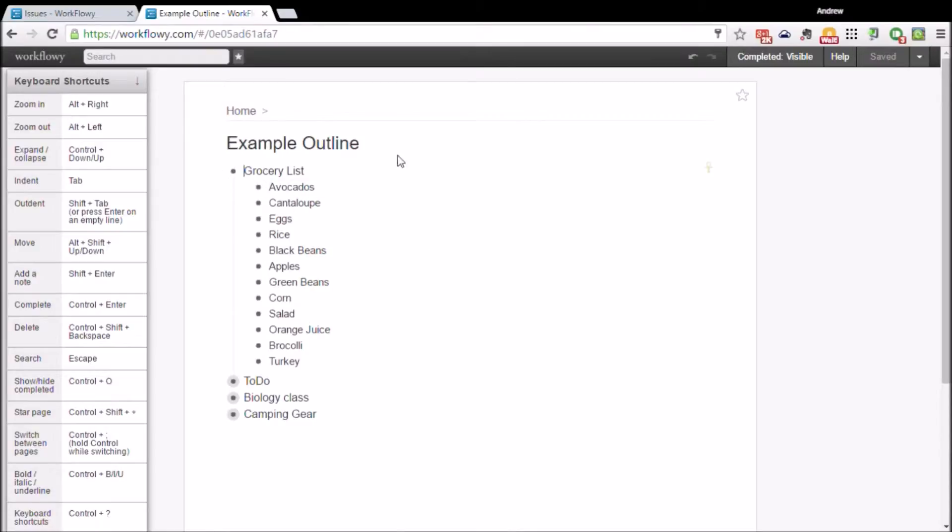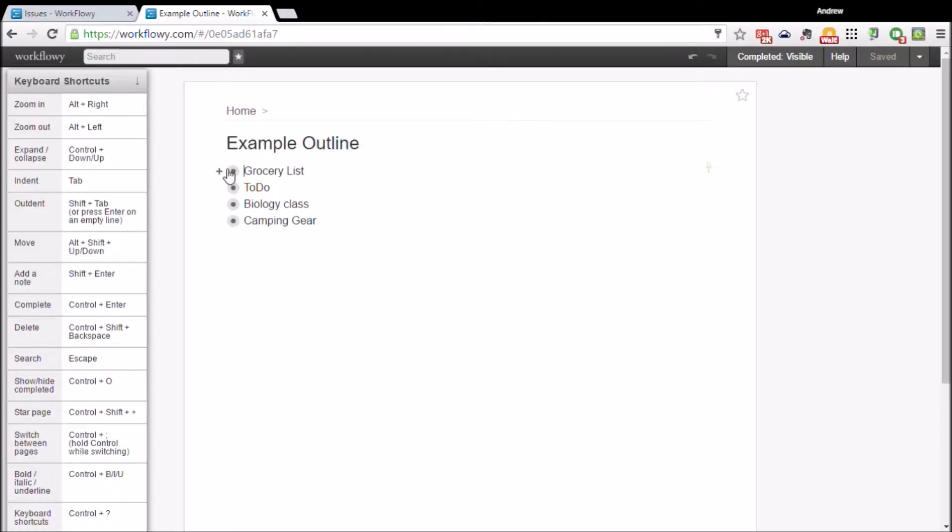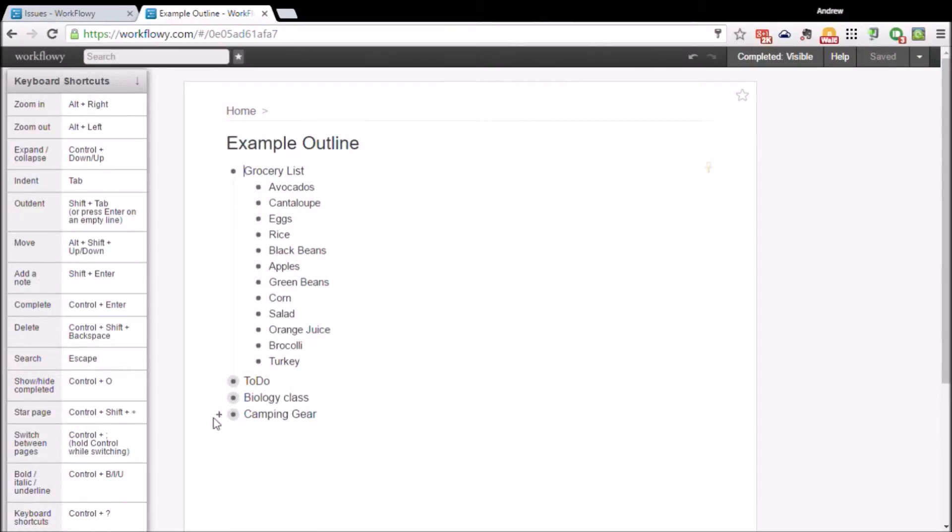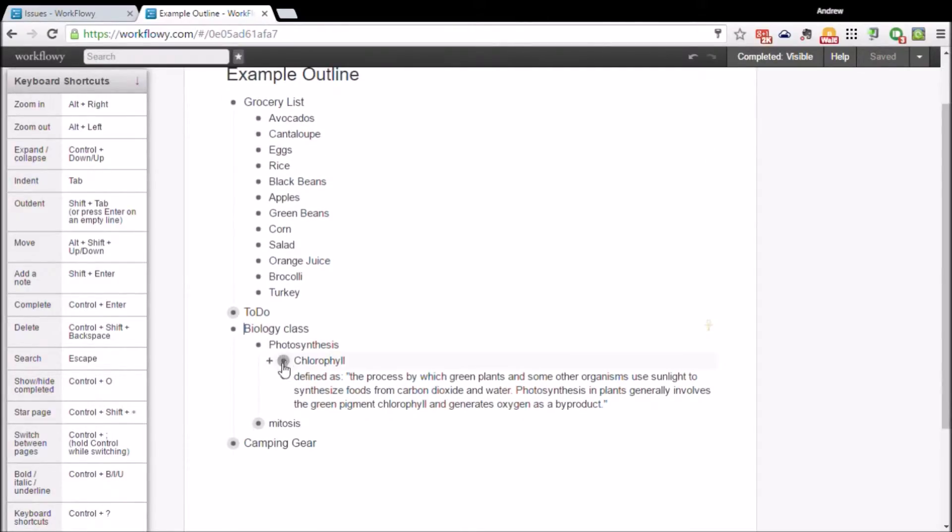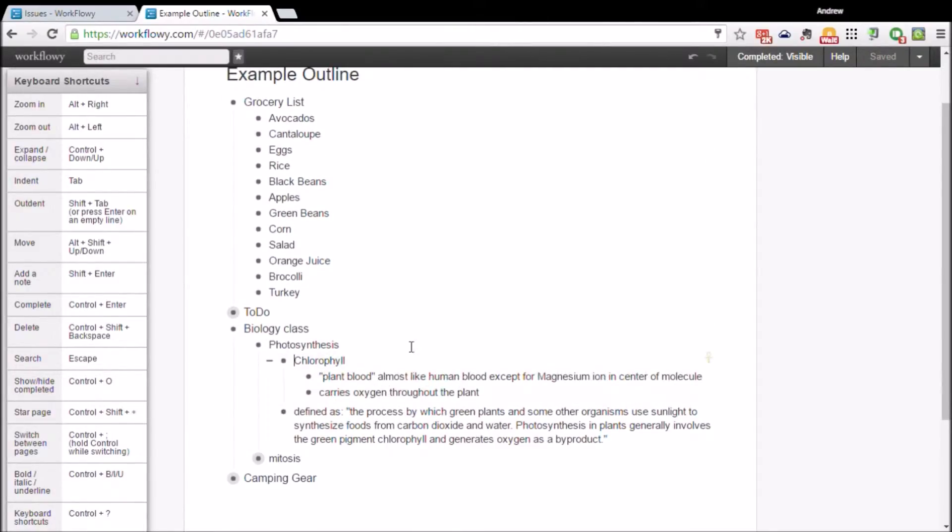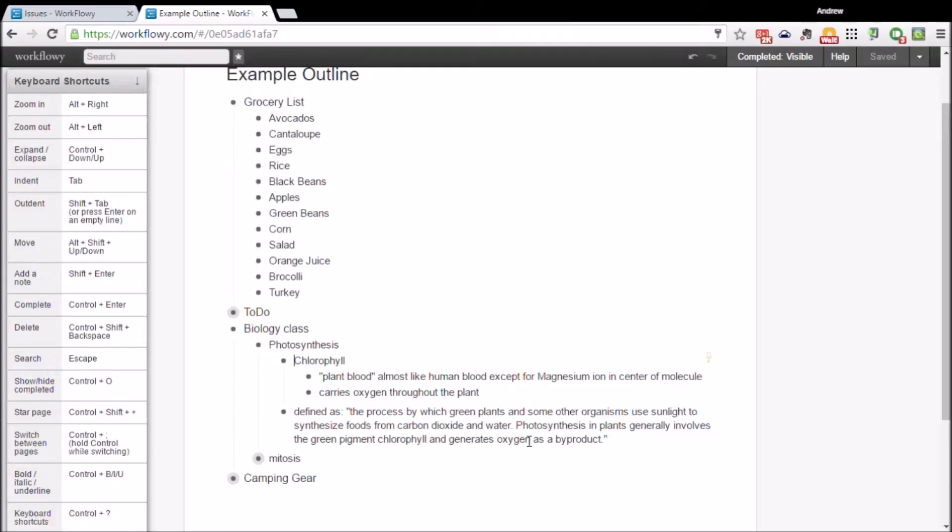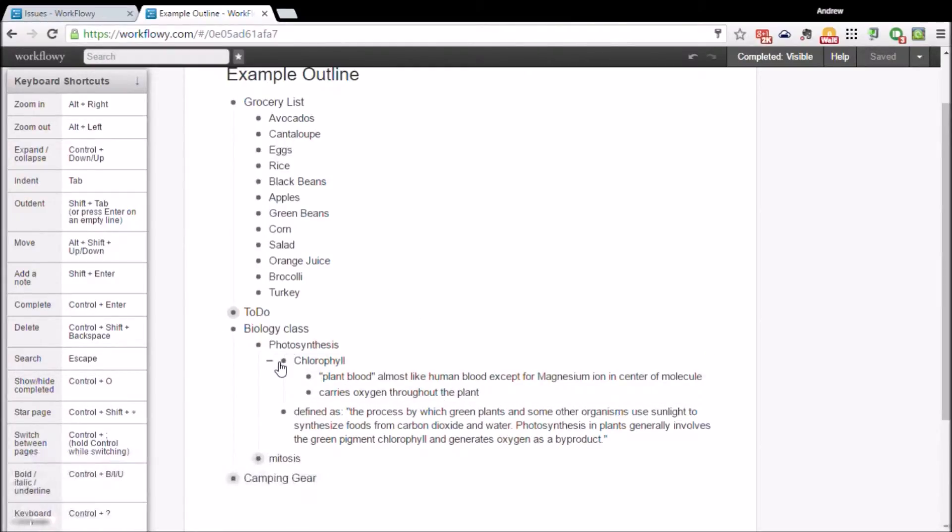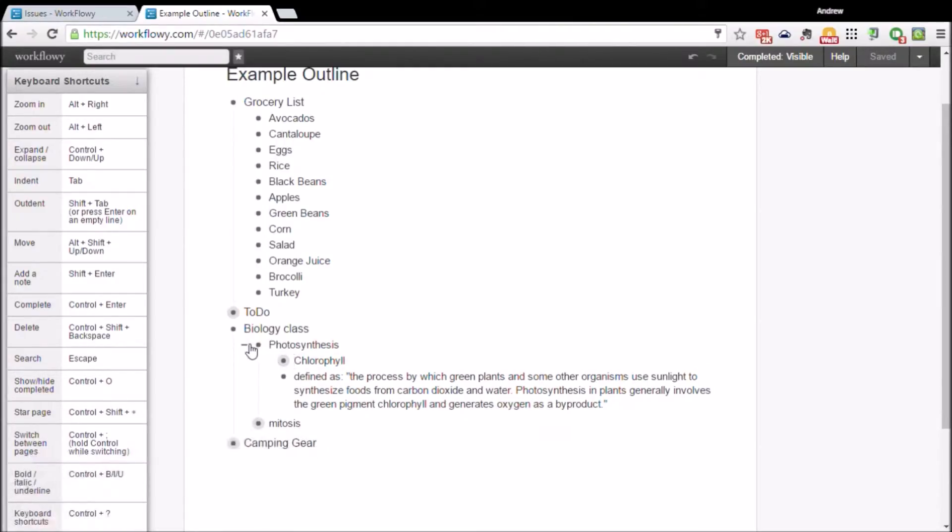You should be able to see how this works—it's just like a regular list except you're able to expand into each of these points and see all the sub-points within. Even when you go more than one layer deep, you can keep going however many layers deep you want and have as much detail included in the structure of the outline format.